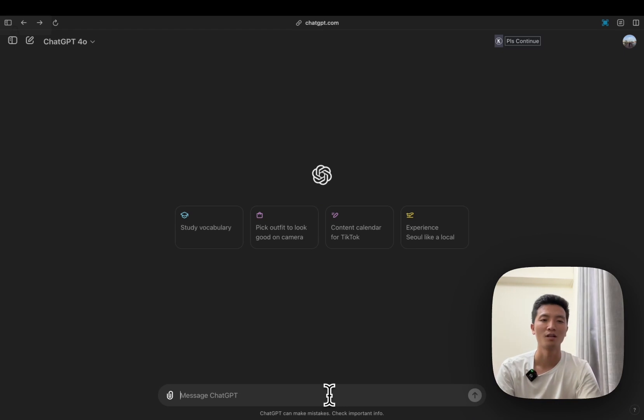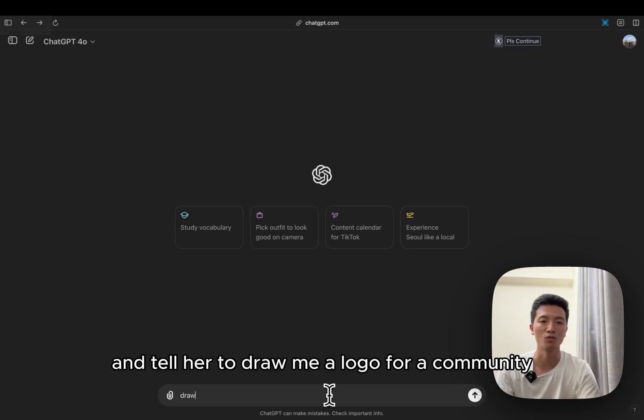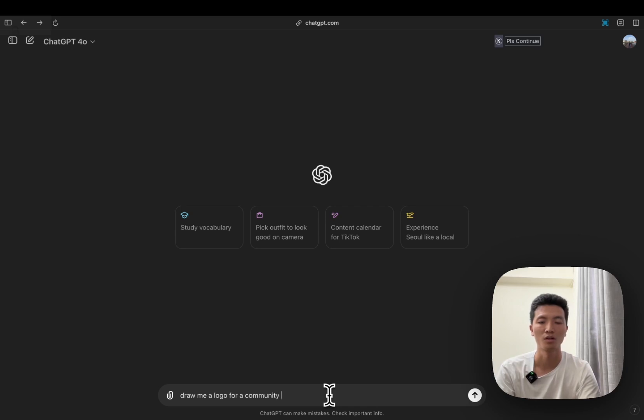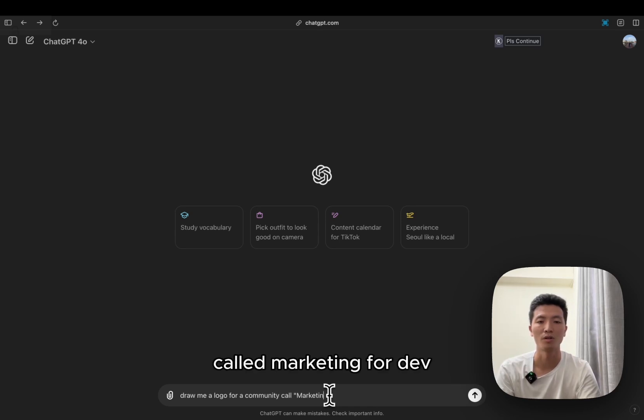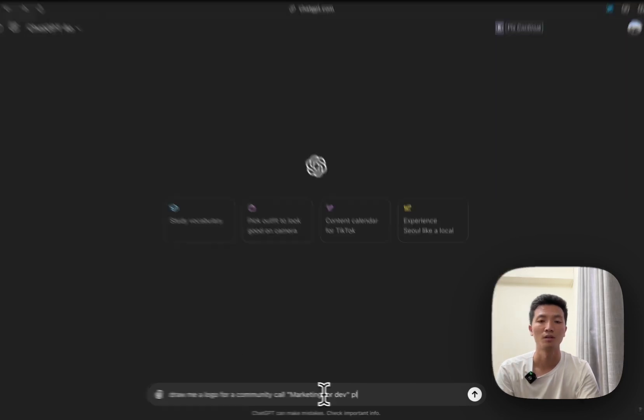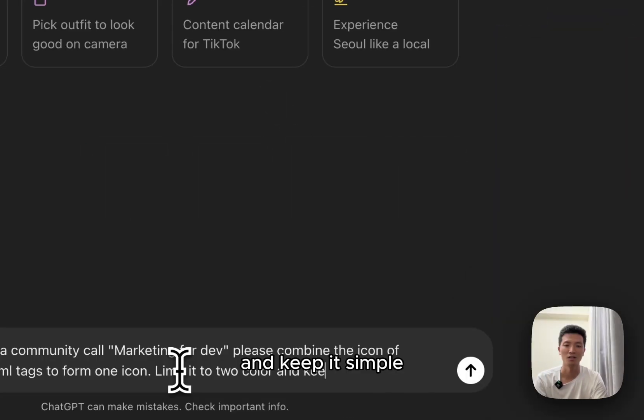So if you want to try to draw a logo, I'll go to ChatGPT to draw a logo for a community called Marketing for Dev. Keep it simple.